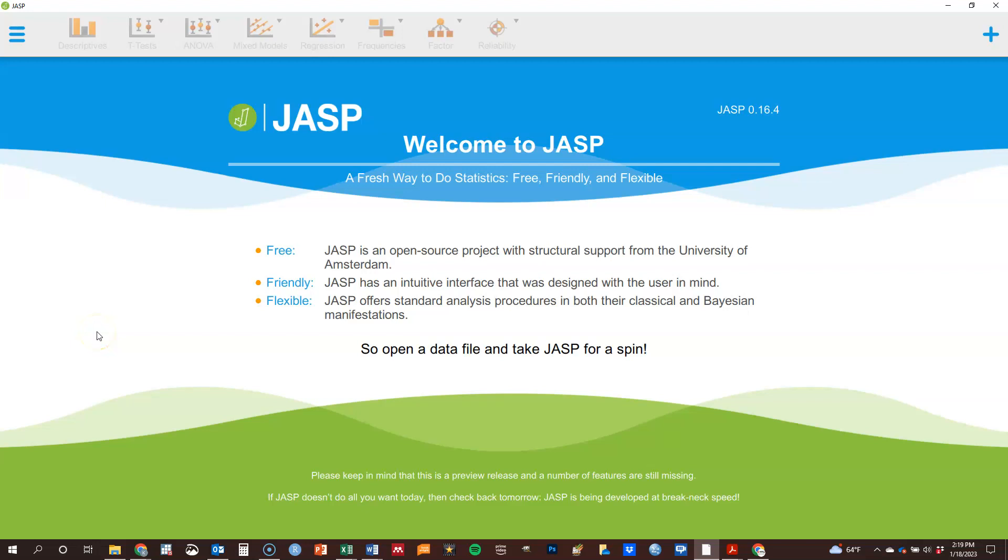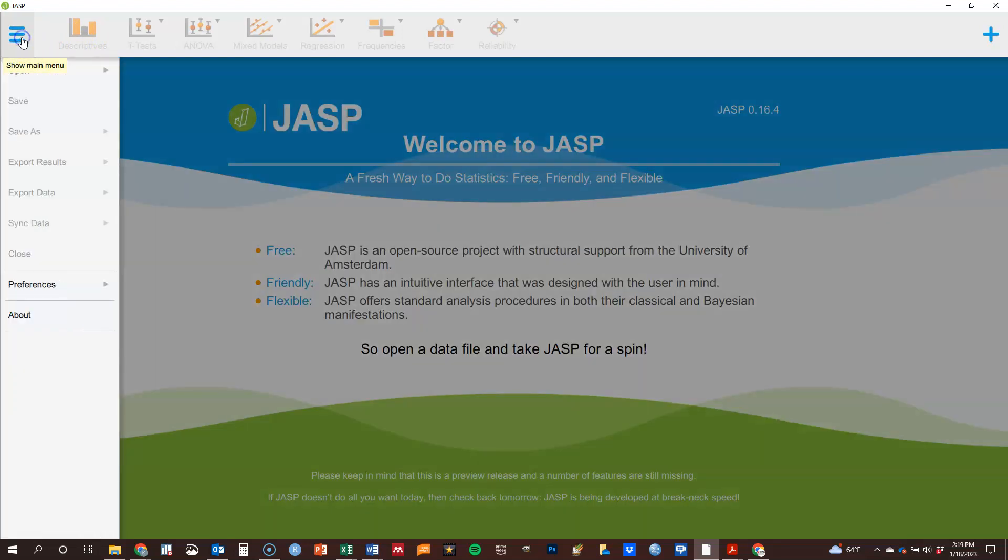In this video I'm going to show you how to find basic descriptive statistics and their associated graphs in JASP. To do that, first thing you need to have some data.